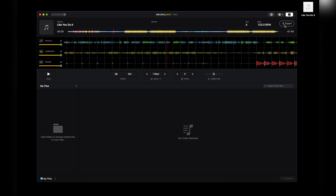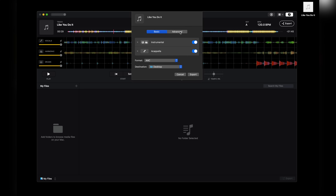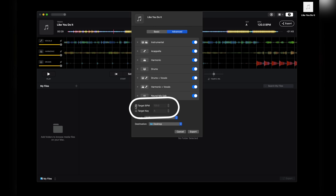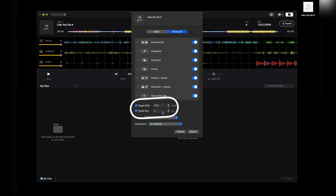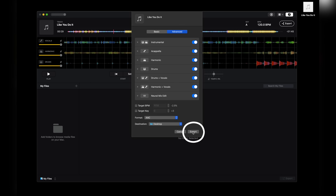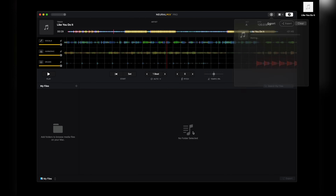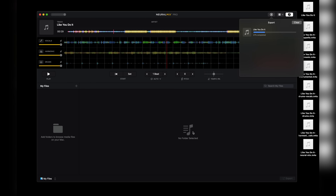Now if you want to get all the possible stems from a track, and also have the ability to set the stem's BPM and key when exporting, select ADVANCED, then set your desired BPM and key. Since I don't want to affect this track's BPM and key, I'll leave these deselected. And with that done, let's press EXPORT to get all our stems from this song.